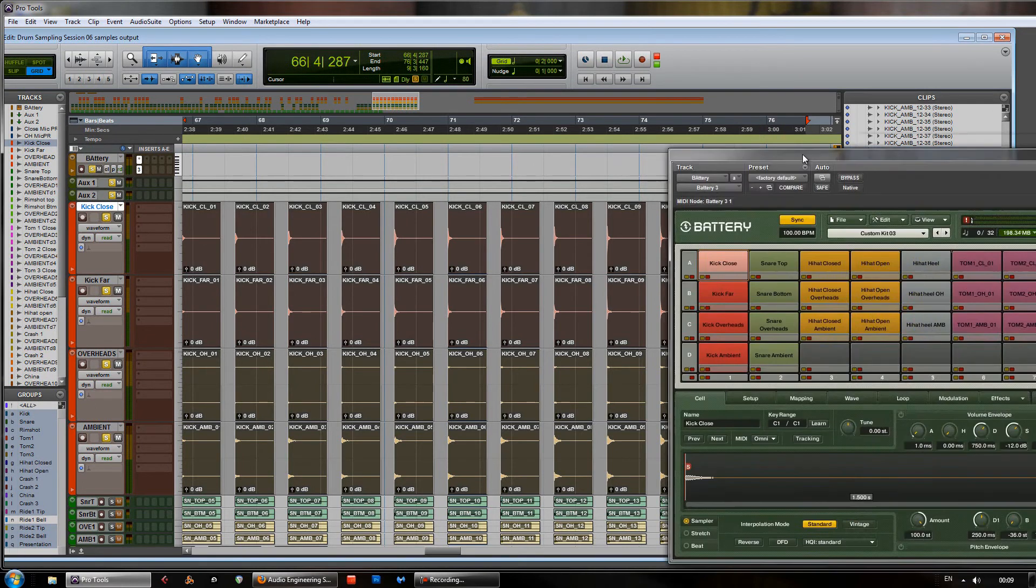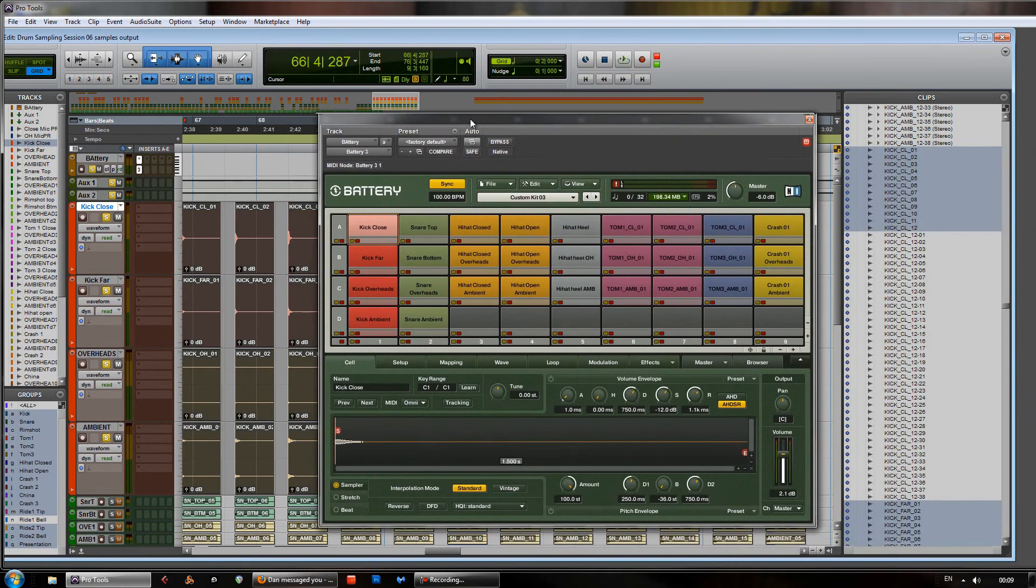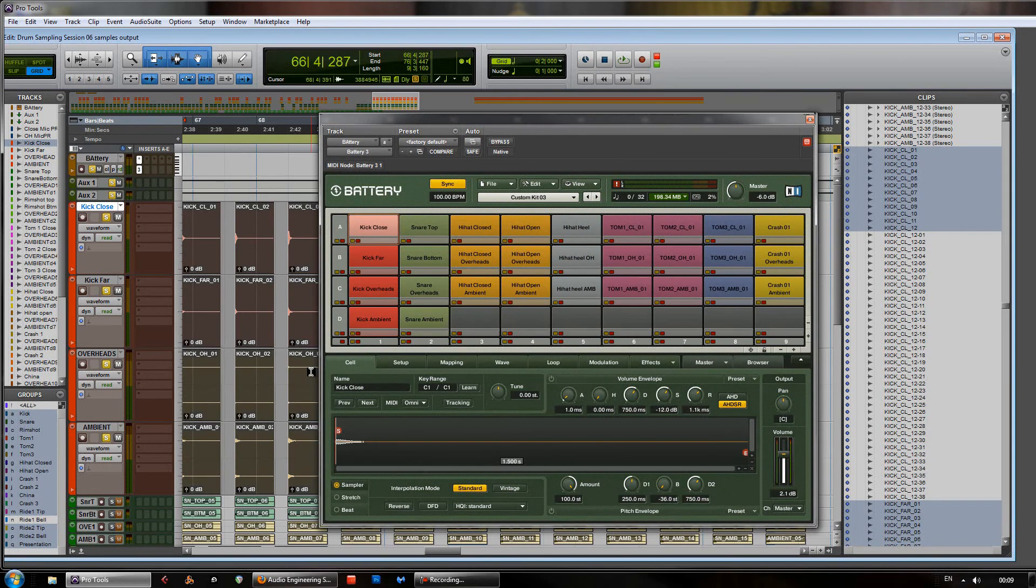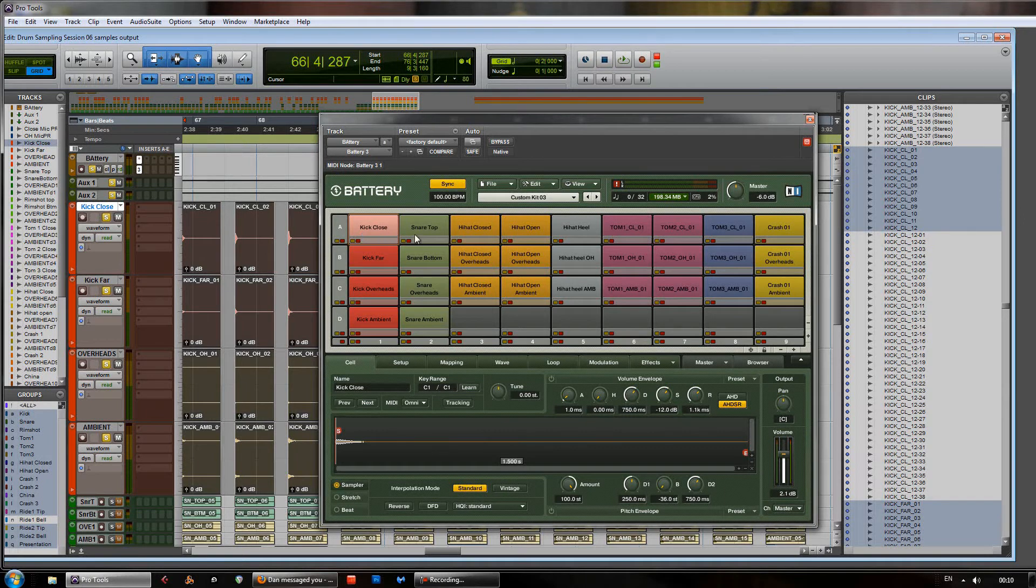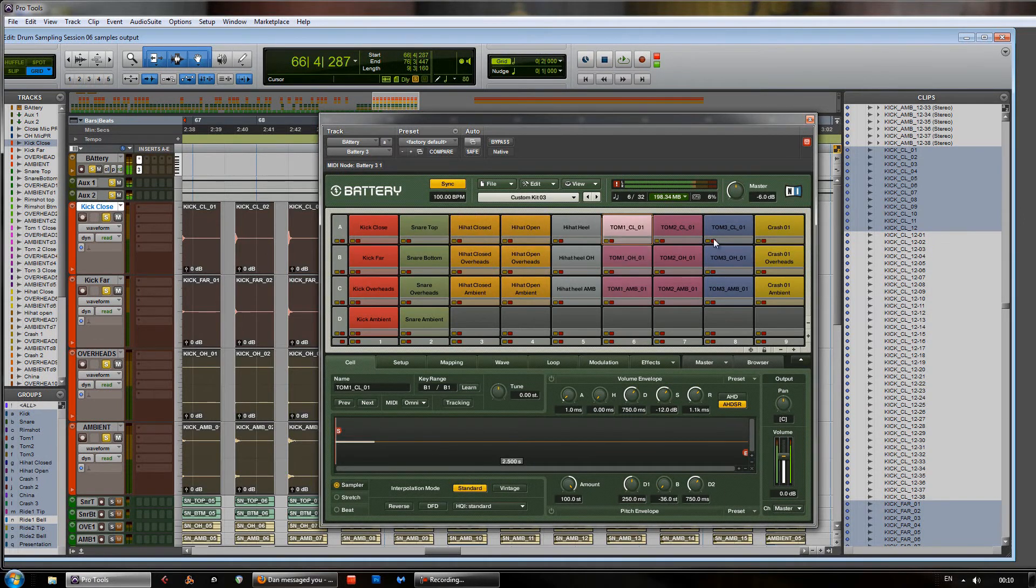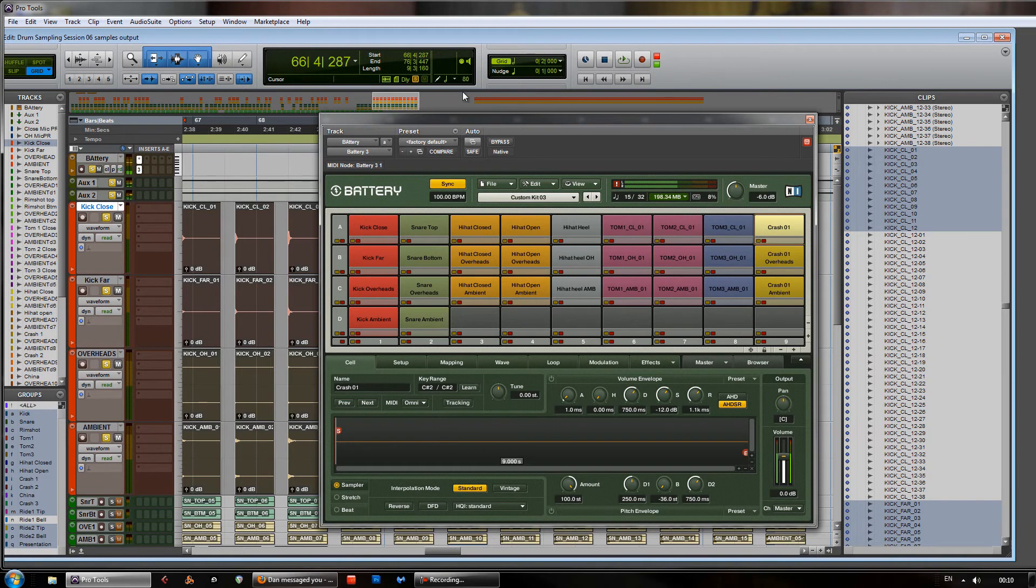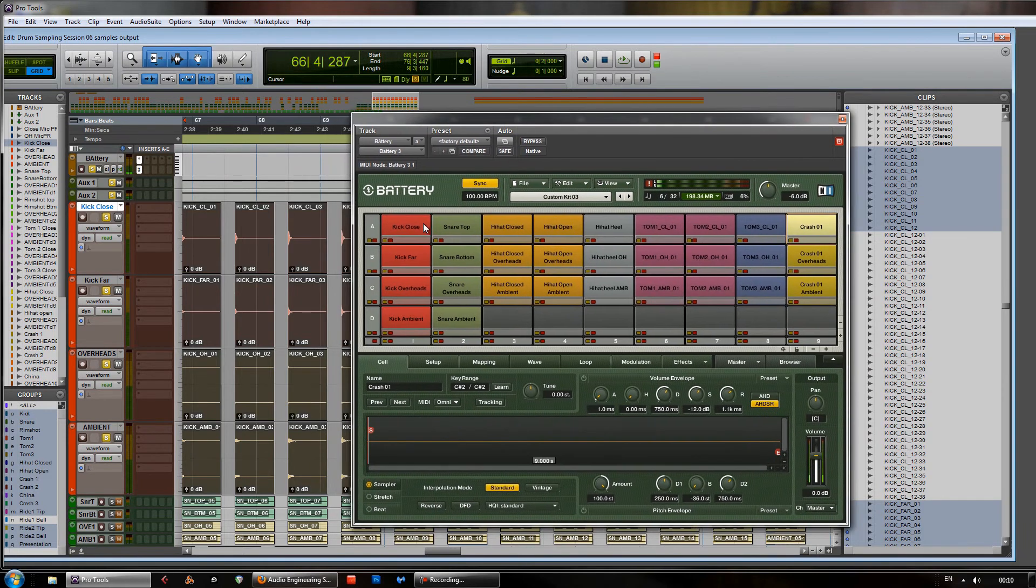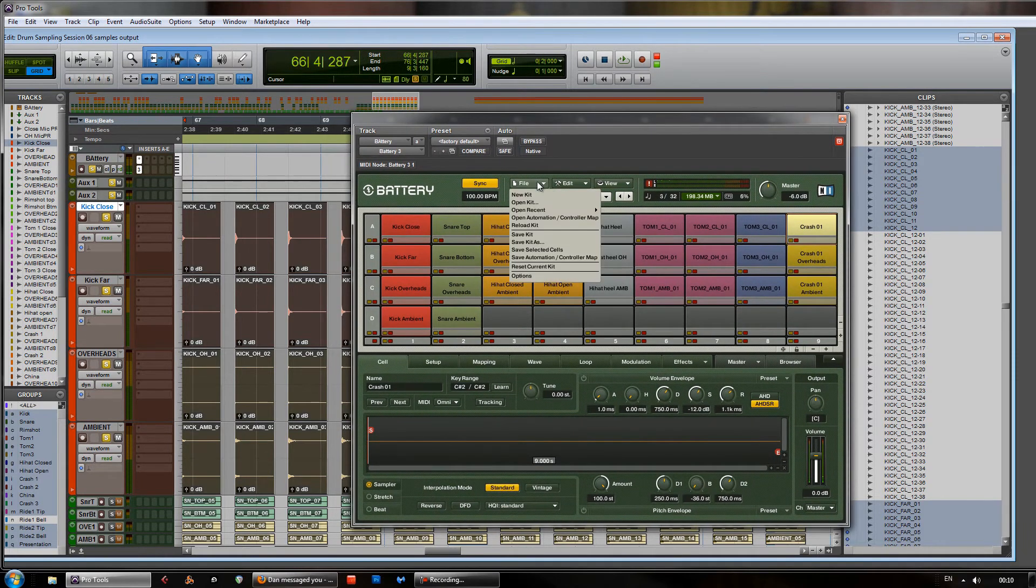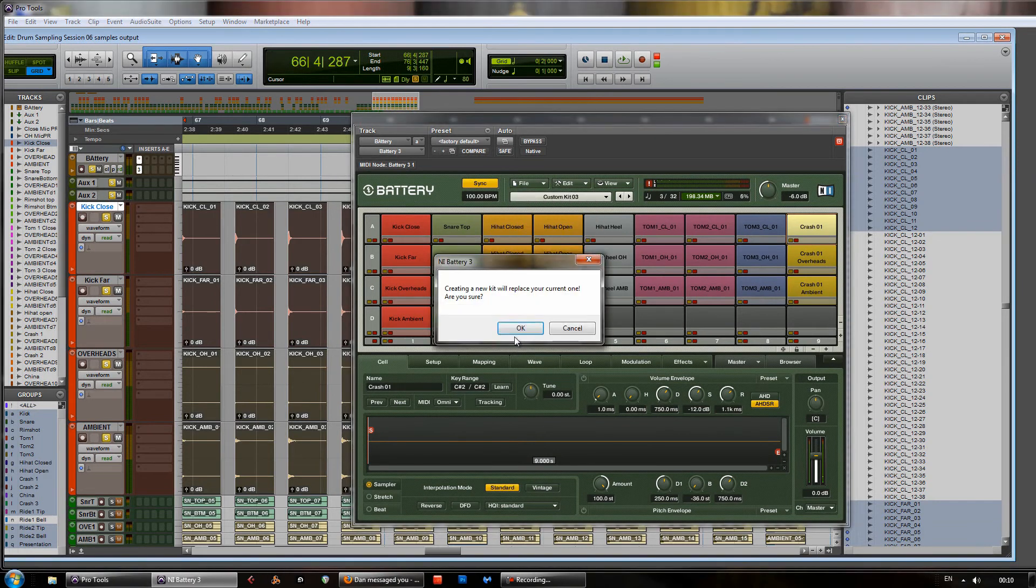So, moving over to battery, once you've created a bunch of samples, you can create that for any drums that you've recorded in a session. You know, we've done a whole kit here. In this case, we've got a kick, snare, hi-hats, toms and a crash. So, all of these are now multi-sampled. But, in order to put these in there in battery like that, we need to have a look first at a new kit.